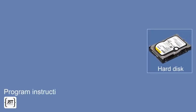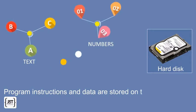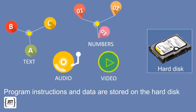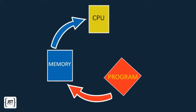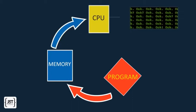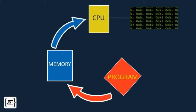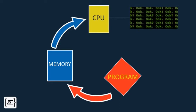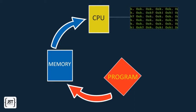Program instructions and data, such as text, numbers, audio, or video, are stored on the hard disk. When a program is started, it is brought into RAM, where it can be read by the CPU. The CPU reads the program one instruction at a time and executes them.